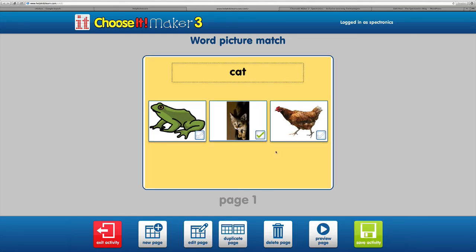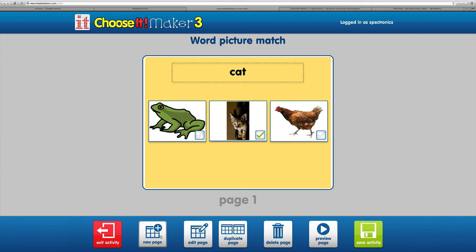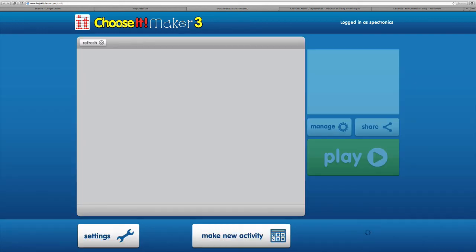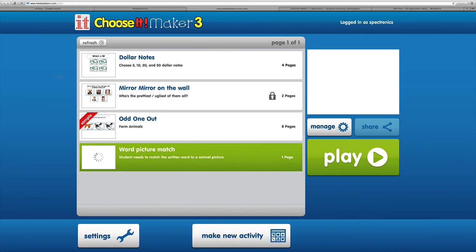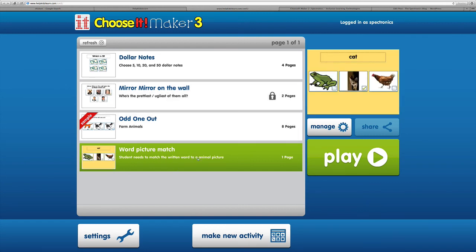Now we can see our page one. We might add another page and add further pages for that particular activity. But for this demonstration, I'm just going to save the activity. Now we can see it coming up in our main screen. Now that it's highlighted, let's have a look at how that works. We'll press play.